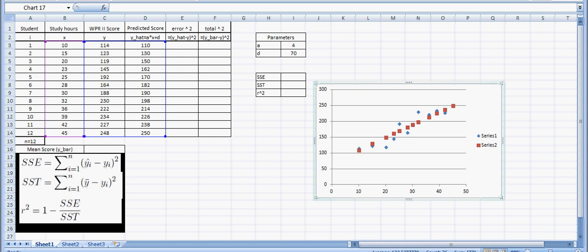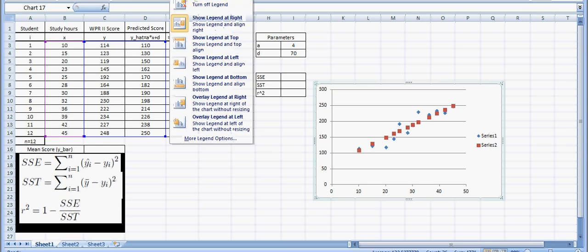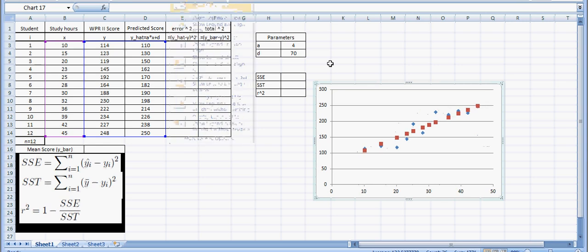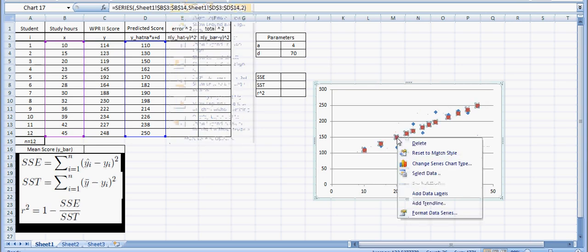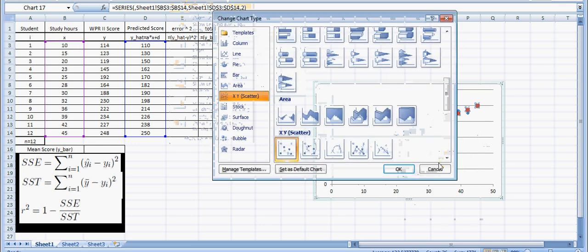I'm going to change the chart just a little bit in order to get rid of the legend. It doesn't give us any data here. And then I'm going to change these red dots into a line by changing the series chart type. I'm just going to select this one with a line.